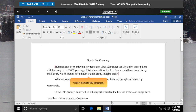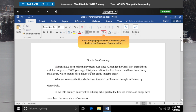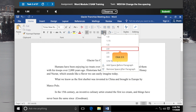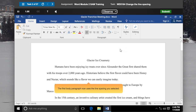Click in the First Body Paragraph. In the Paragraph group on the Home tab, click the Line and Paragraph Spacing button. Word displays a list of line spacing options. Click 2.0. The First Body Paragraph now uses the line spacing you selected.